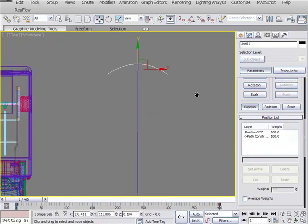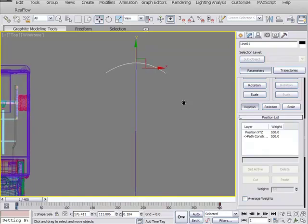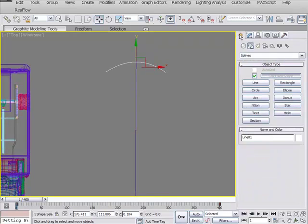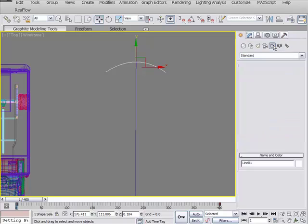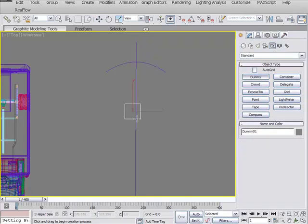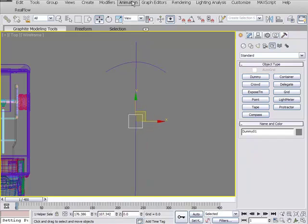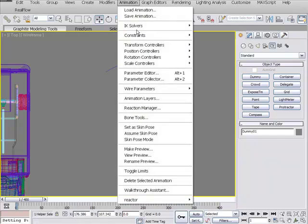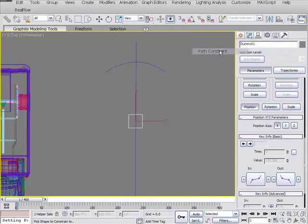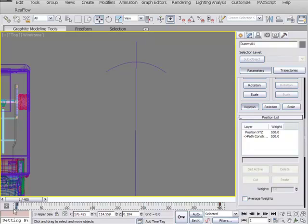Now the second thing we need to do is select a dummy object. So under Create, under Helpers, let's create a dummy object and this will be for our front steering. We're going to grab this and put a path constraint on this as well. So we're going to go up to Animate, Constraints, path constraint, and select our spline as well. We're going to delete these keyframes because we don't need these.